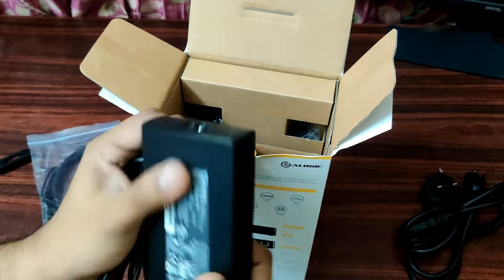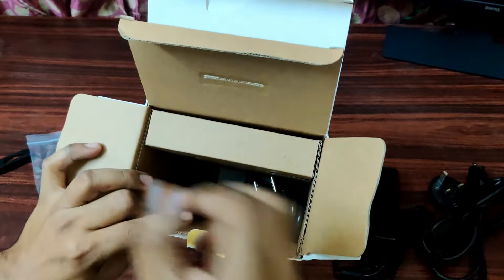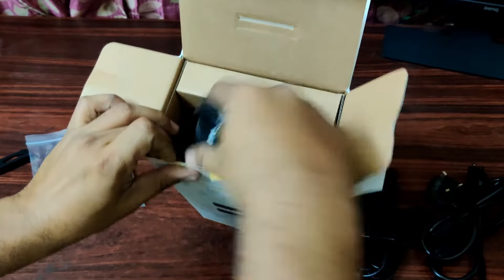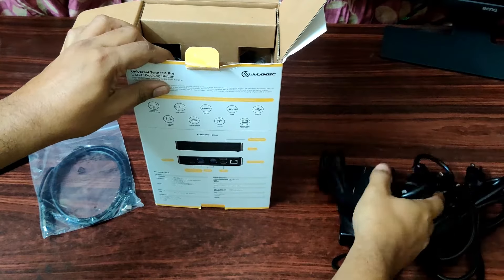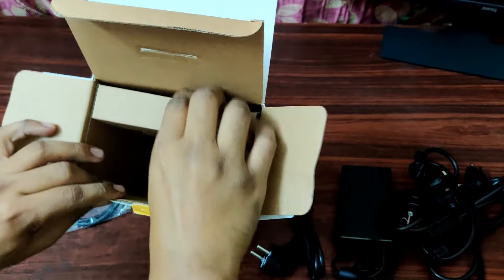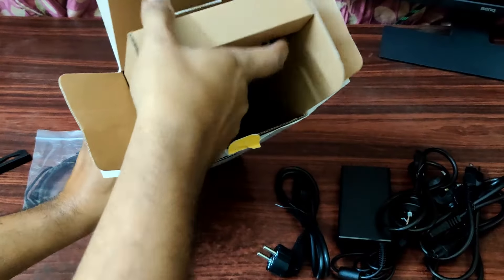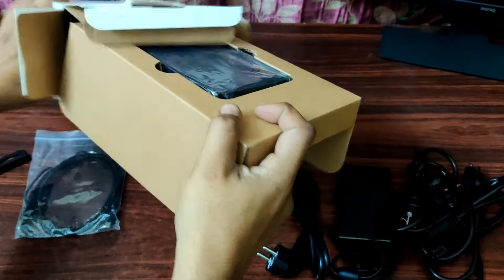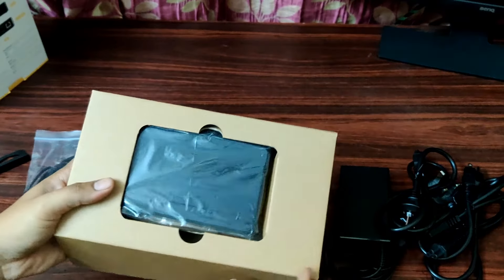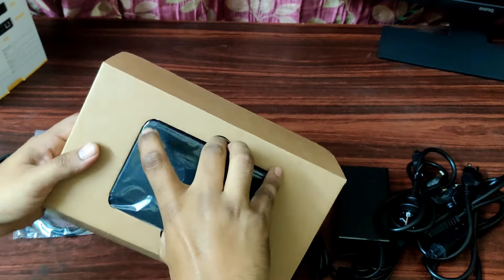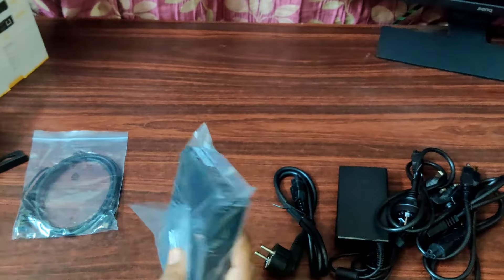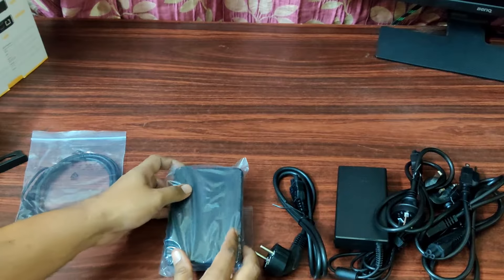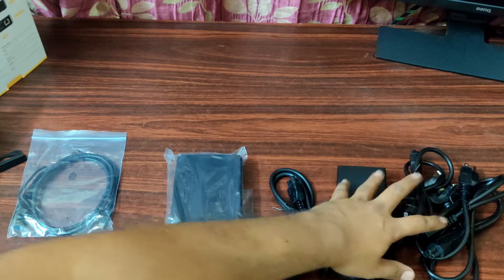And this is the adapter. Again, we have multiple power cables. Let's open this. So, this is the docking station. I'll just place these things. Basically, we have three power cables, four actually with this adapter.